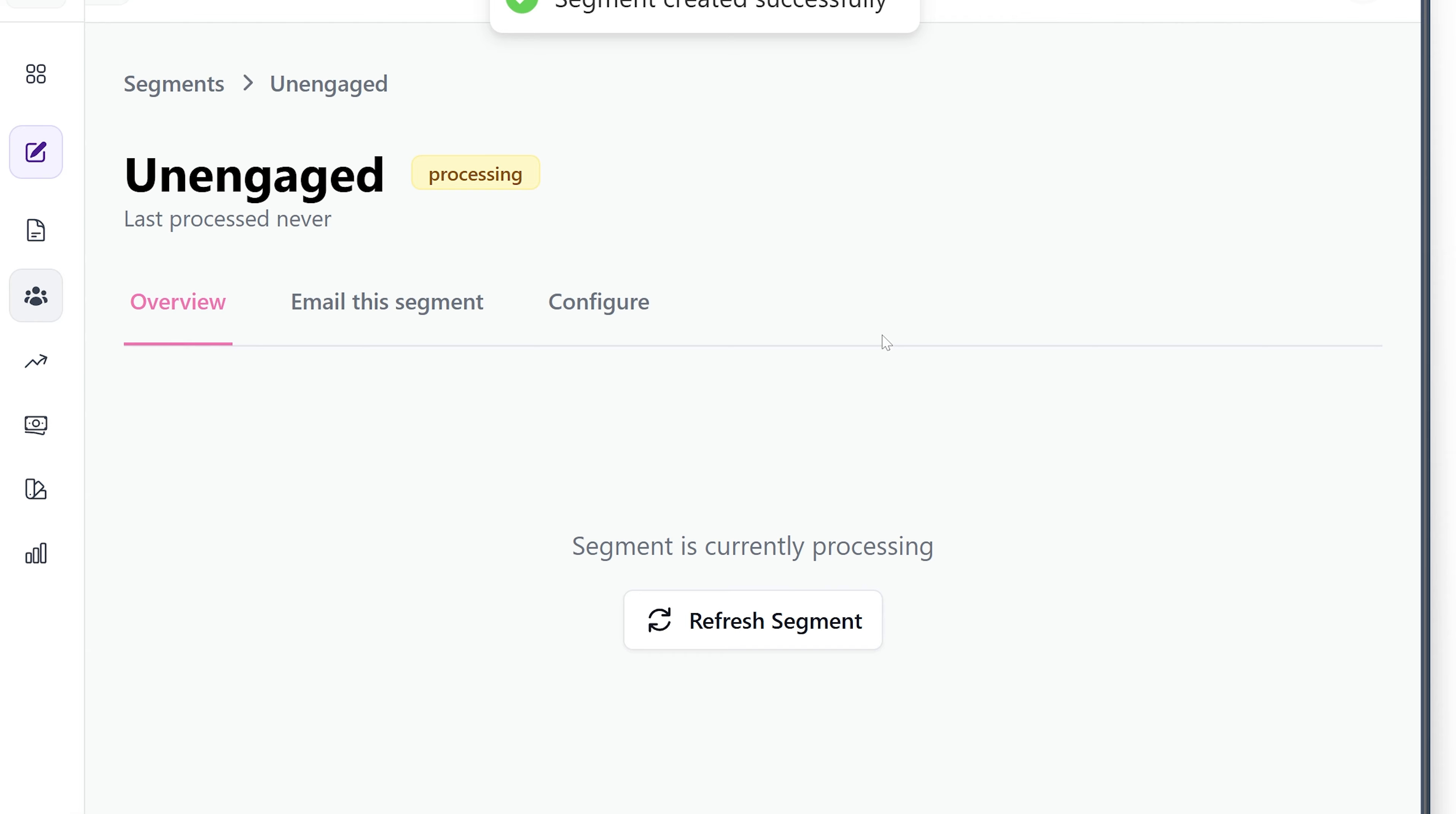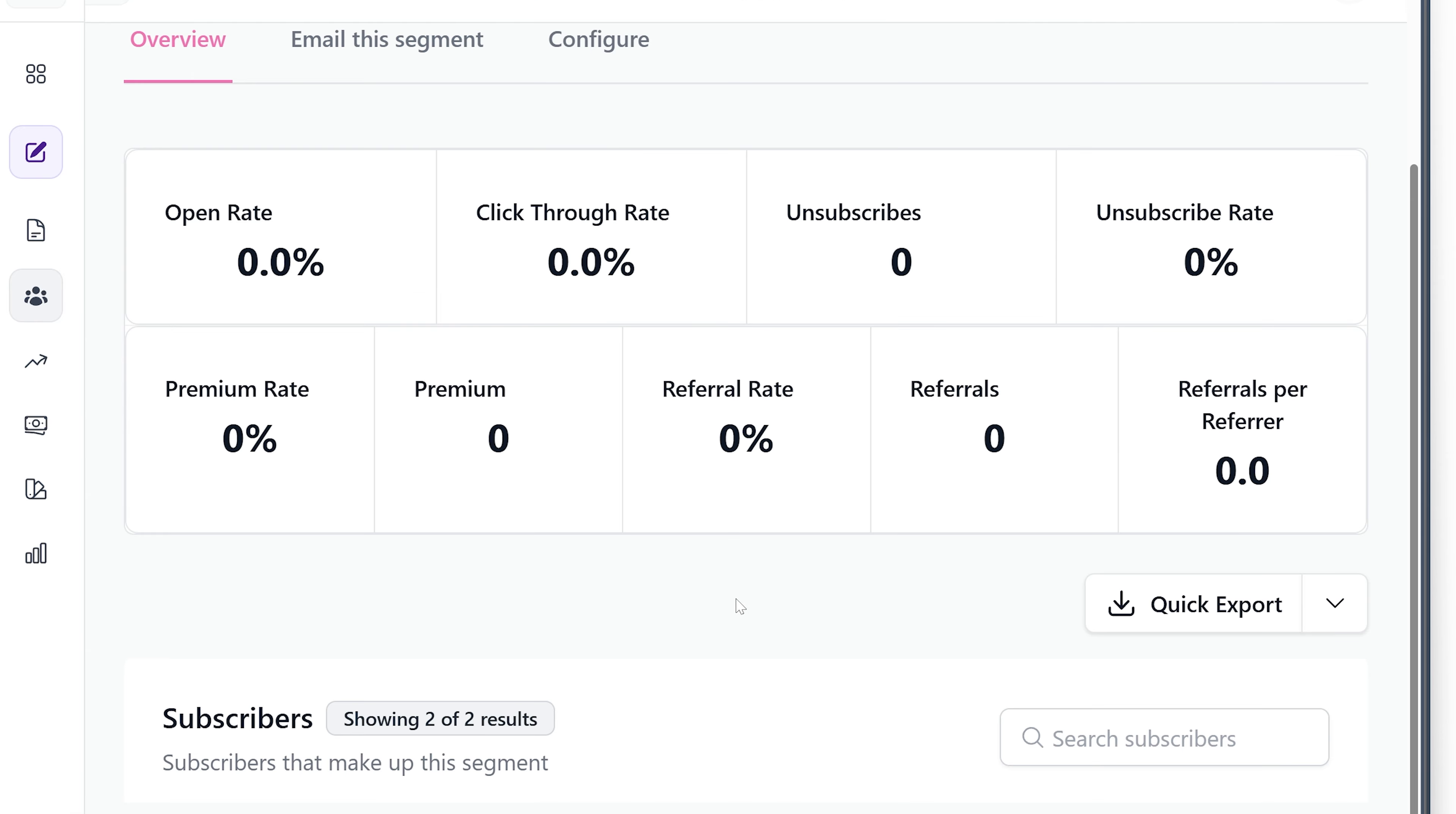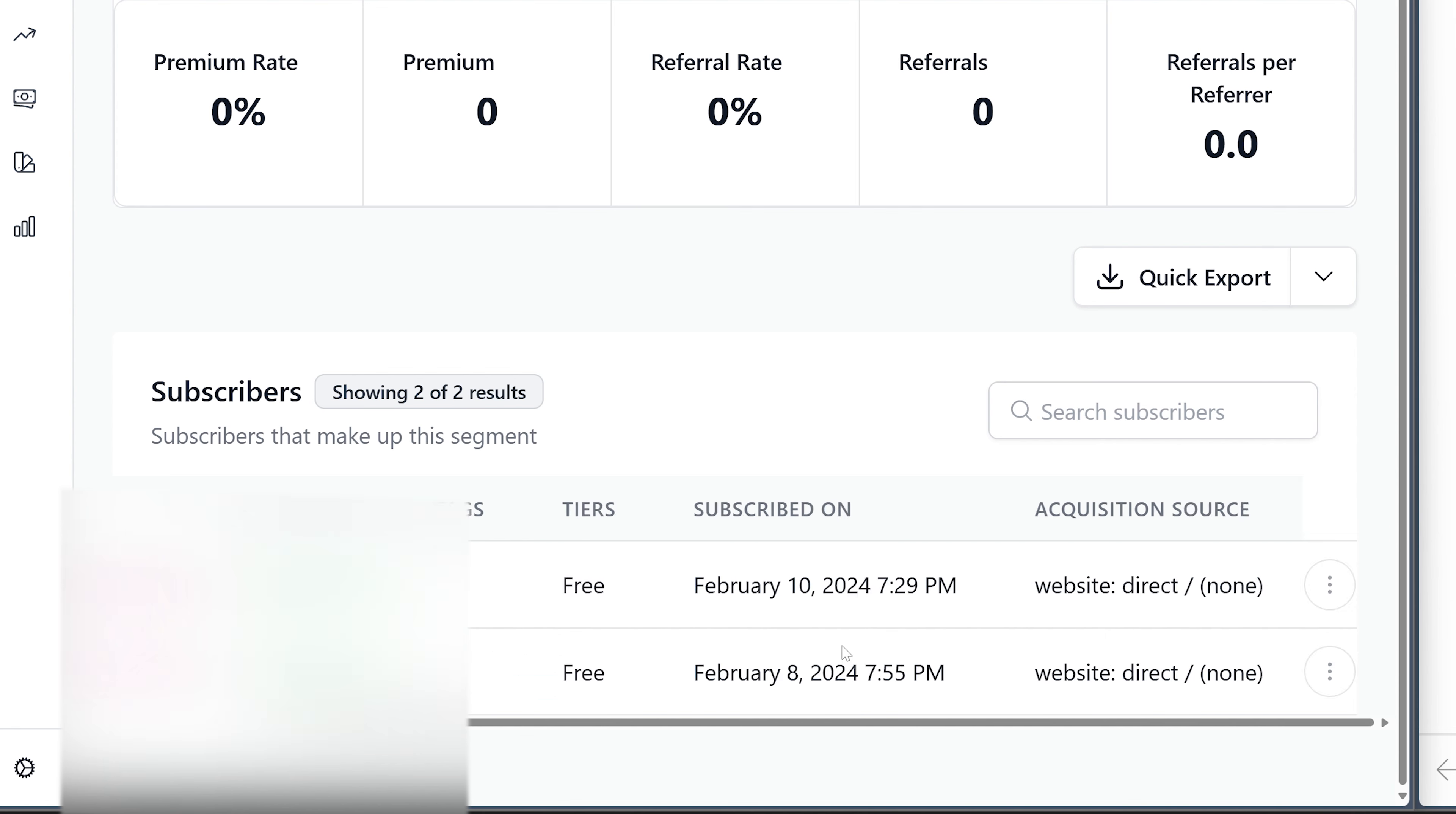If we click save, it's going to say processing. It's going to go ahead and click refresh and check it out. We got two people that we can go ahead and clean off of this list right now.